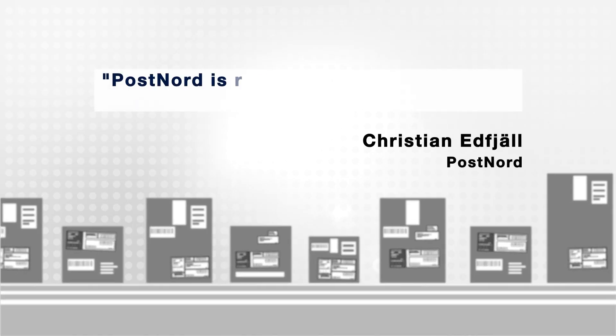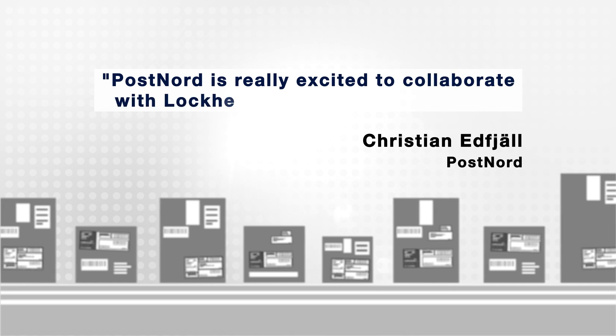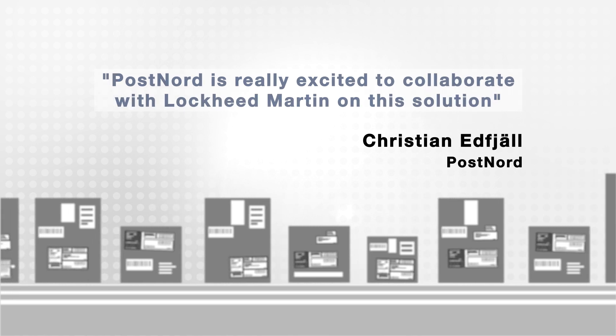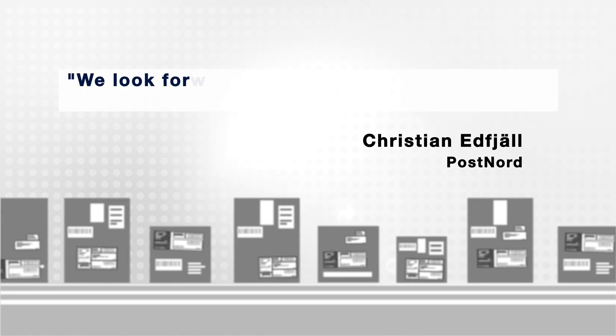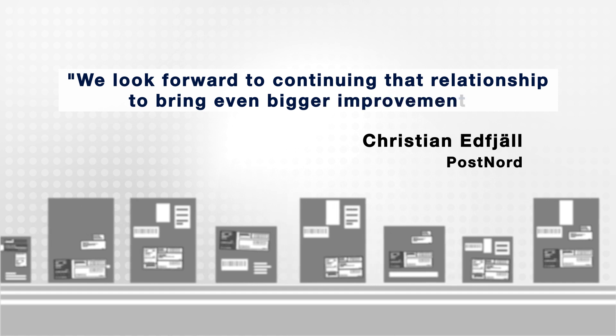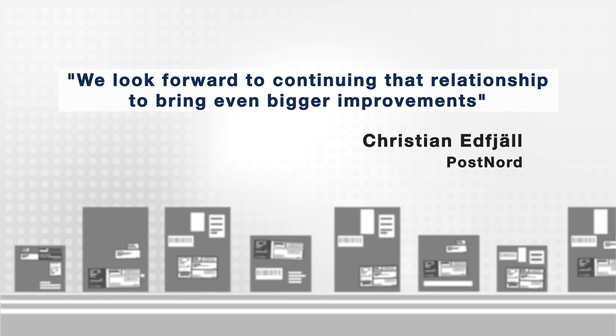PostNord is really excited to collaborate with Lockheed Martin on this solution. We look forward to continuing that relationship to bring even bigger improvements.